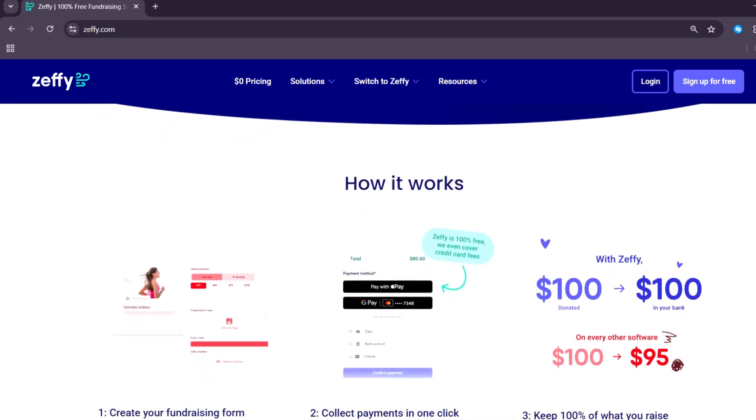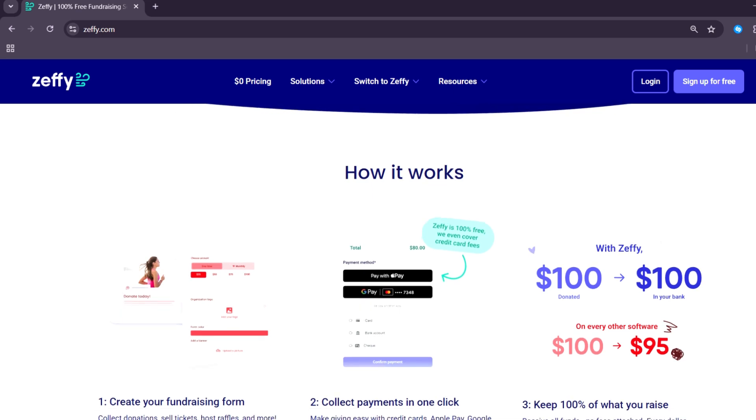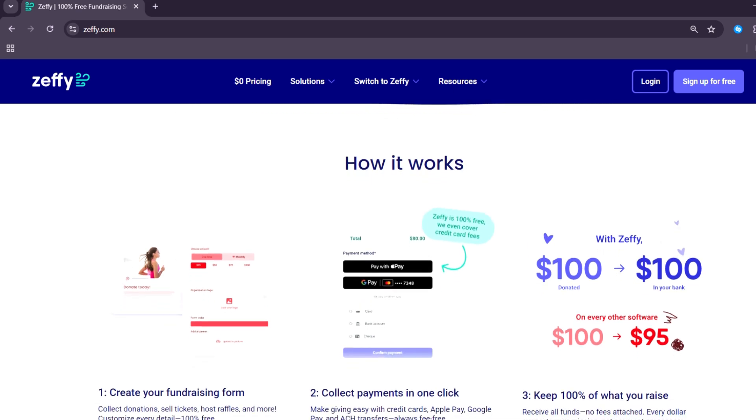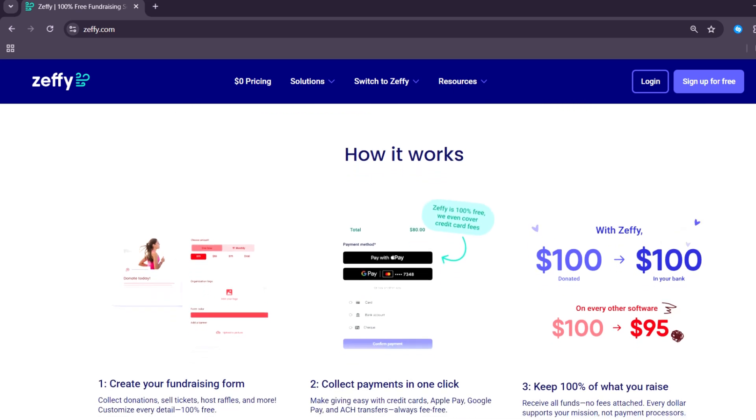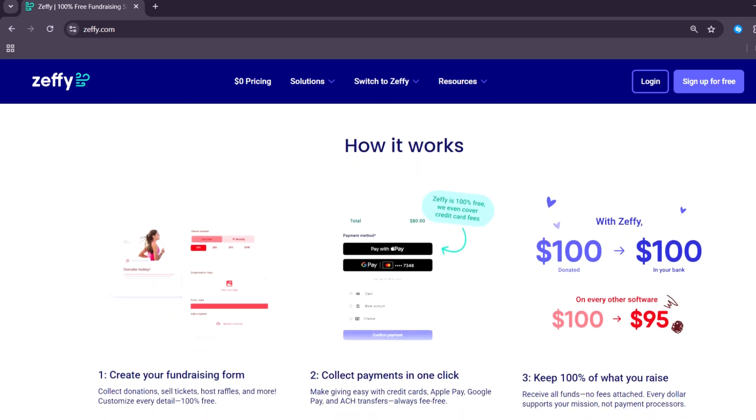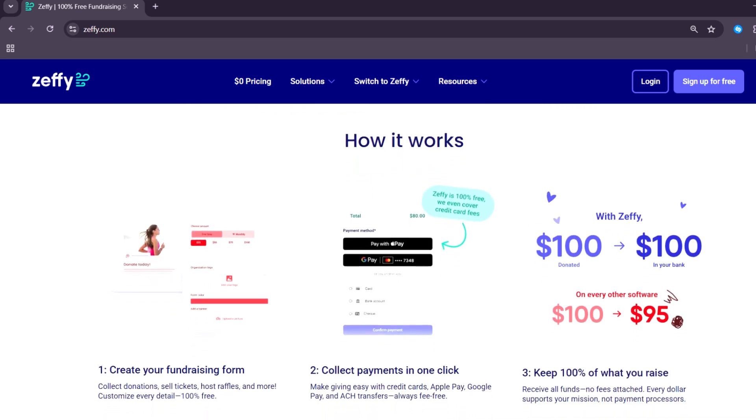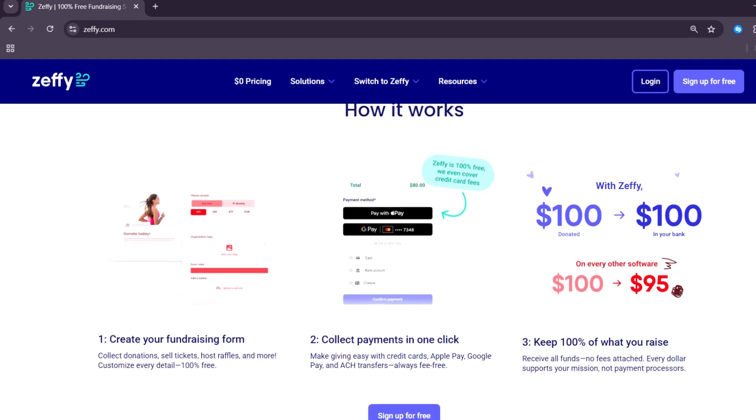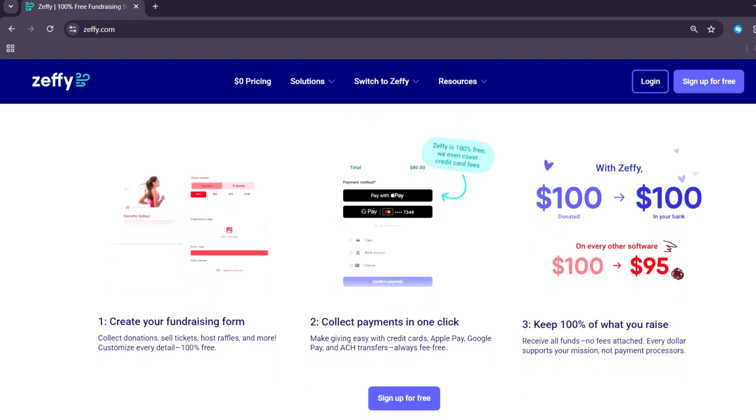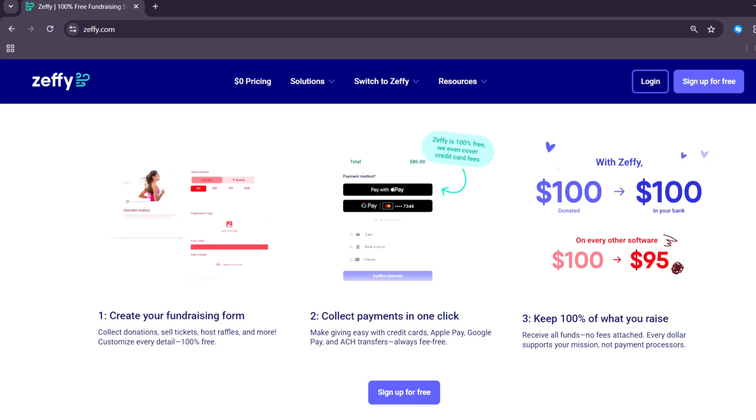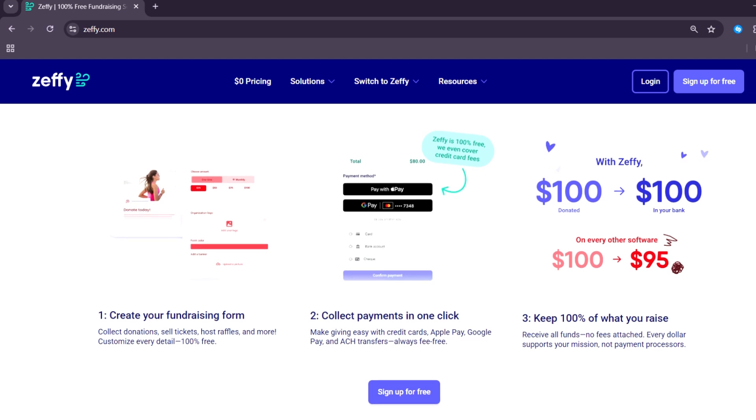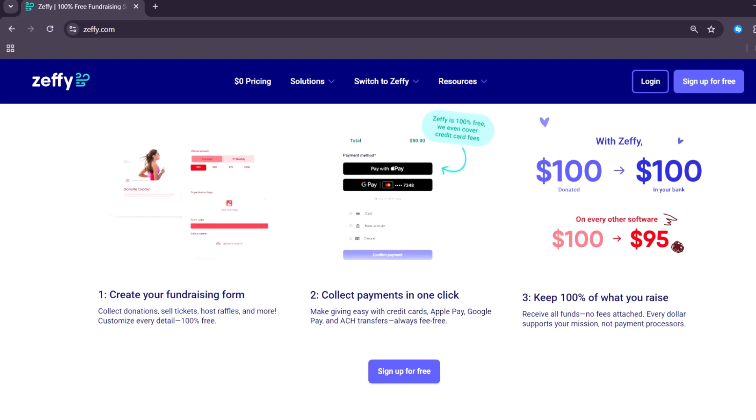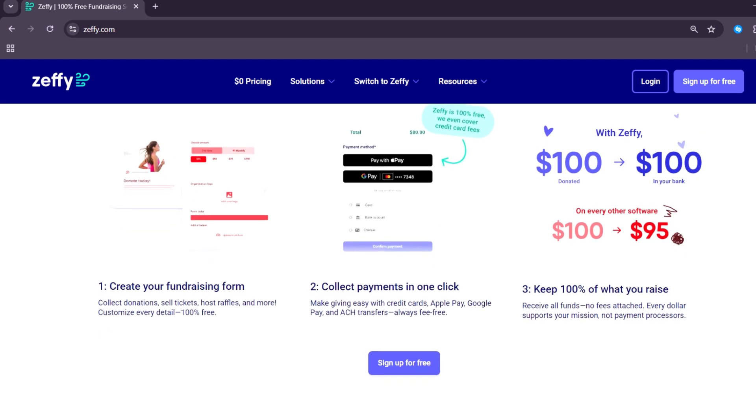One of the best things about Zeffy is the variety of fundraising tools included. It supports recurring donations, one-time donations, campaign pages, ticket sales, silent auctions, peer-to-peer fundraising, and membership management.